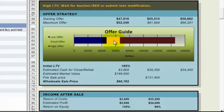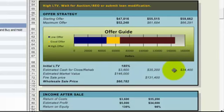We have our initial LTV loan to value that the property is at, the different costs we can anticipate out of pocket for closing, our estimated fair market value, what a fire sale price would be. So if we had to move it quickly what we'd be able to get, usually this is 10% less than the estimated market value.